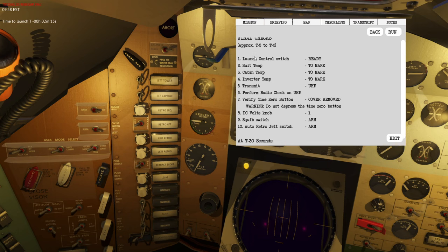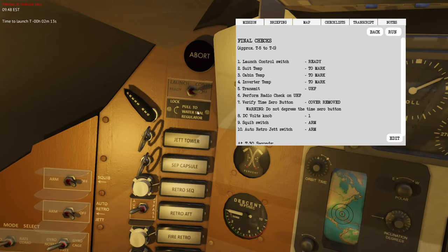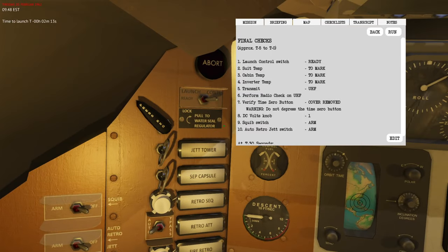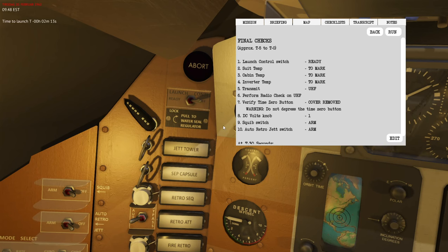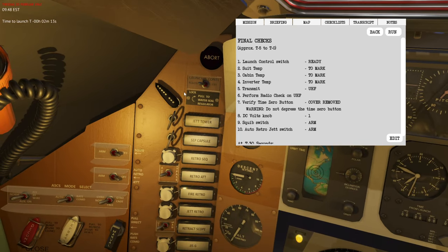Let's read through it. The first thing we need to do is set the launch control switch to ready. That's the launch control switch here. If you set this one to ready it means that you as the astronaut are getting ready for ignition.